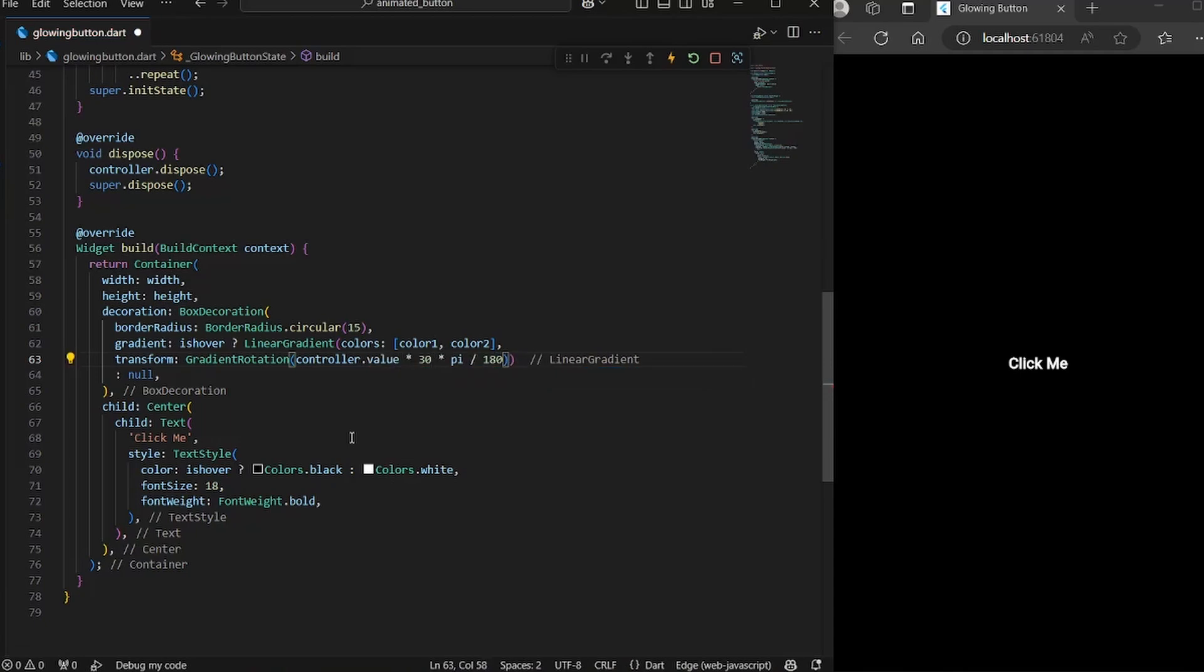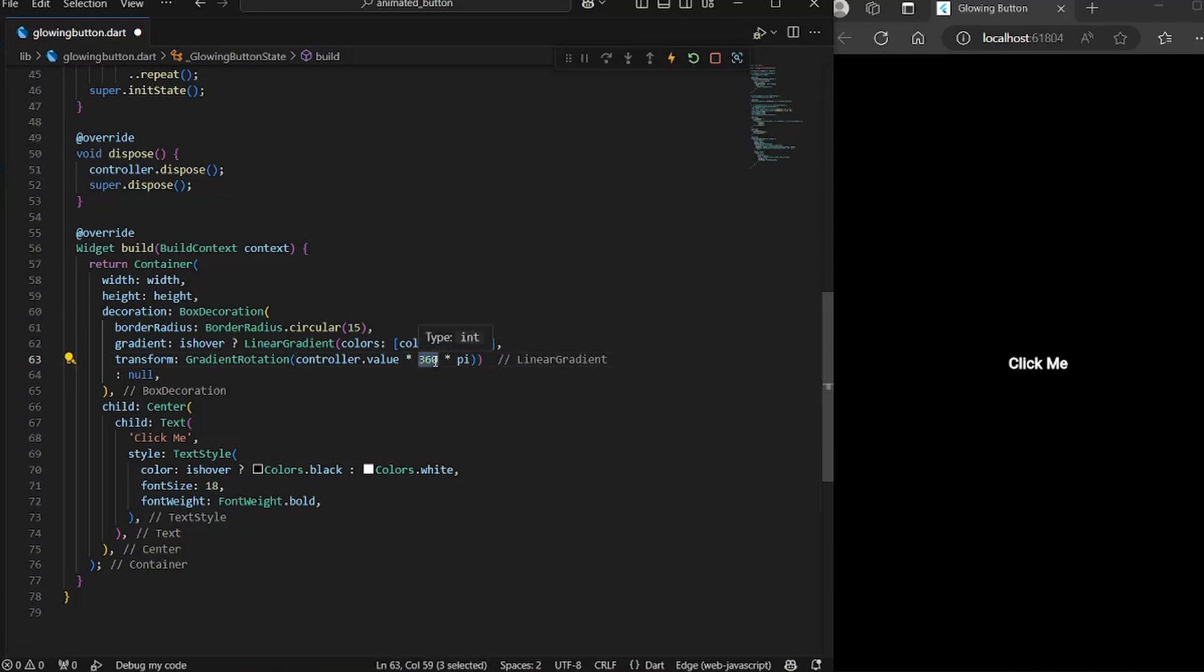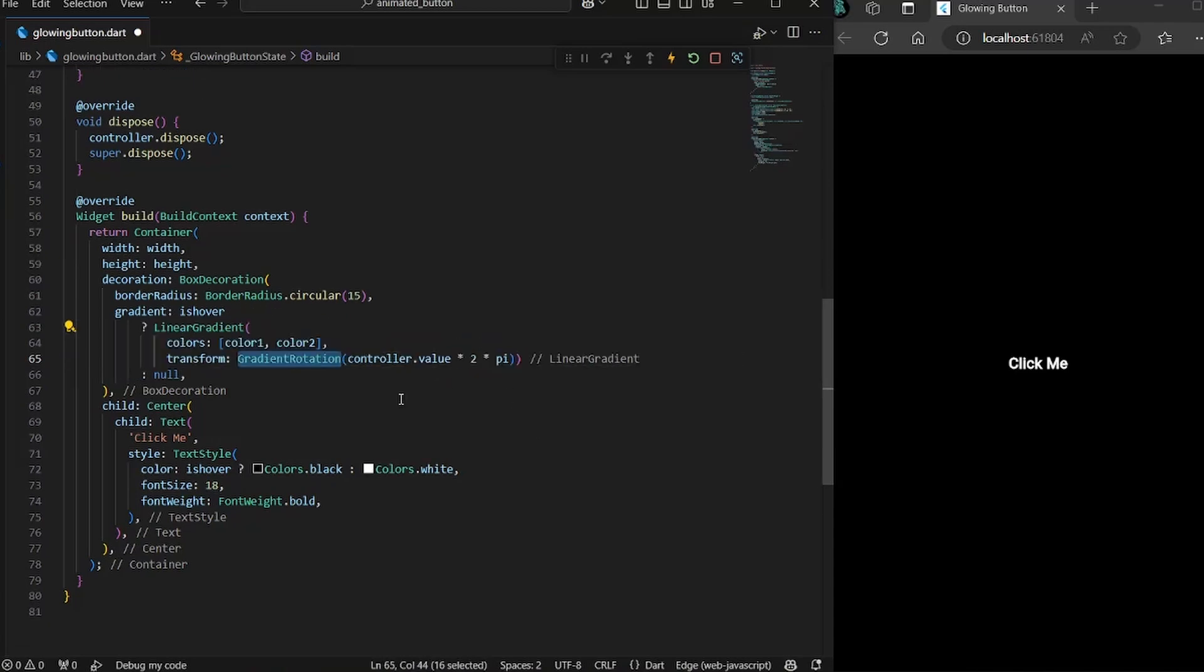we would multiply it by 360. And if you can see, we have two constant values. And if you solve it, I mean, 360 divided by 180 would give you two. So instead of writing all of this, we can simply multiply it by two. And if you save it just now, you would not see anything.